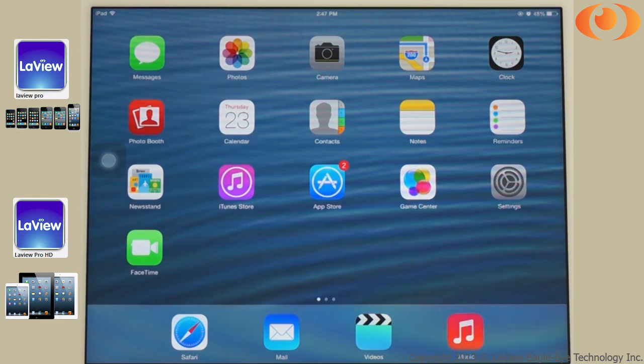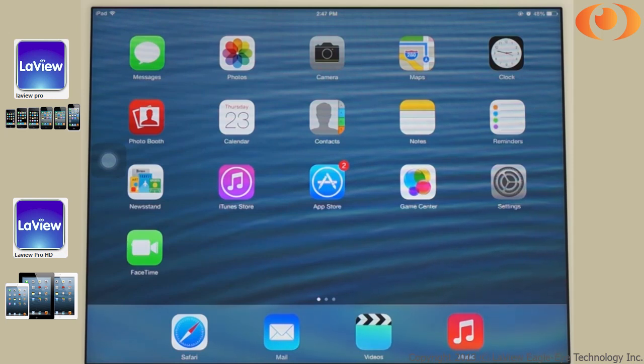Hi, today I'm going to show you how to install LabVIEW Pro in your Apple devices such as an iPad and an iPhone.